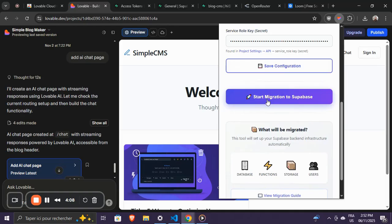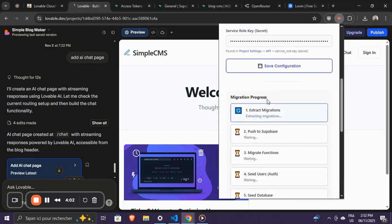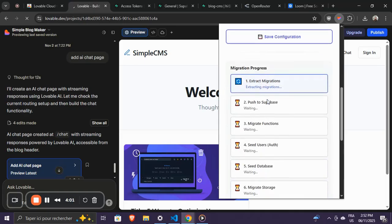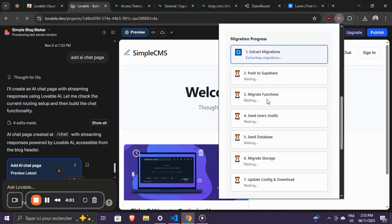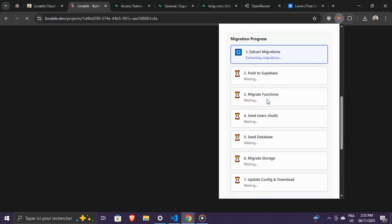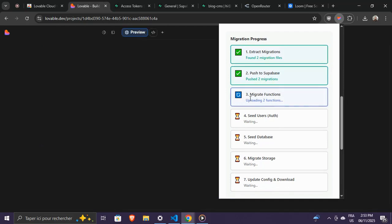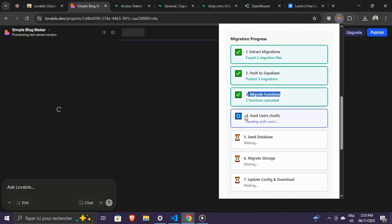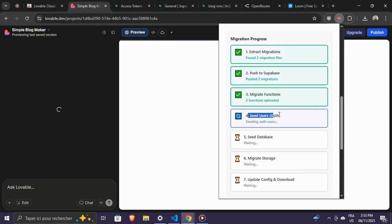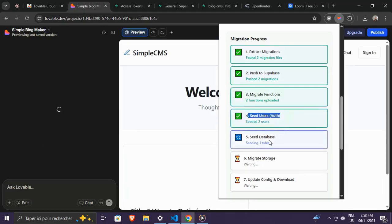When everything's ready, click Start Migration. The extension will automatically clone your Lovable Cloud setup. This includes your database schema, tables, rows, edge functions, authentication, and user accounts.